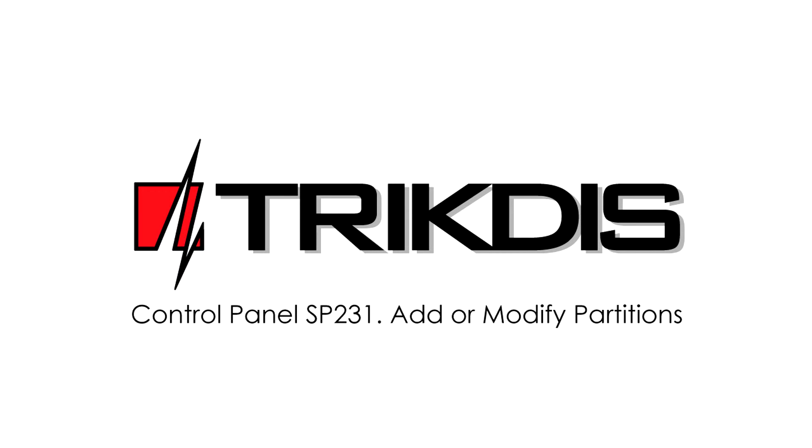In this video, you will learn how to set up partitions for Control Panel SP231 using Trictus Config Suite.